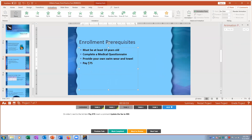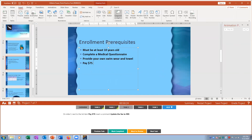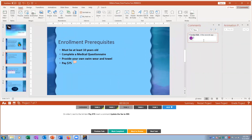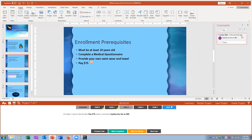Task three: on slide three insert a comment next to '75.' I go to Insert > Comment and type 'Update the fee to 90.' This way anyone proofreading the presentation will see the comment.